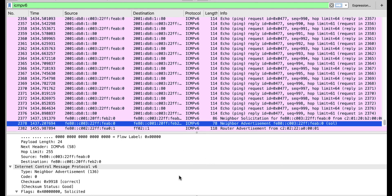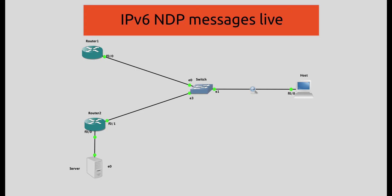In this recording, we demonstrated the various ICMPv6 messages: the neighbor solicitation, the neighbor advertisement, the router solicitation, the router advertisement, and we could not demonstrate the redirect message — we are going to bring that back in the next video. That is all for this video. I hope it was instructive. Thank you for watching.